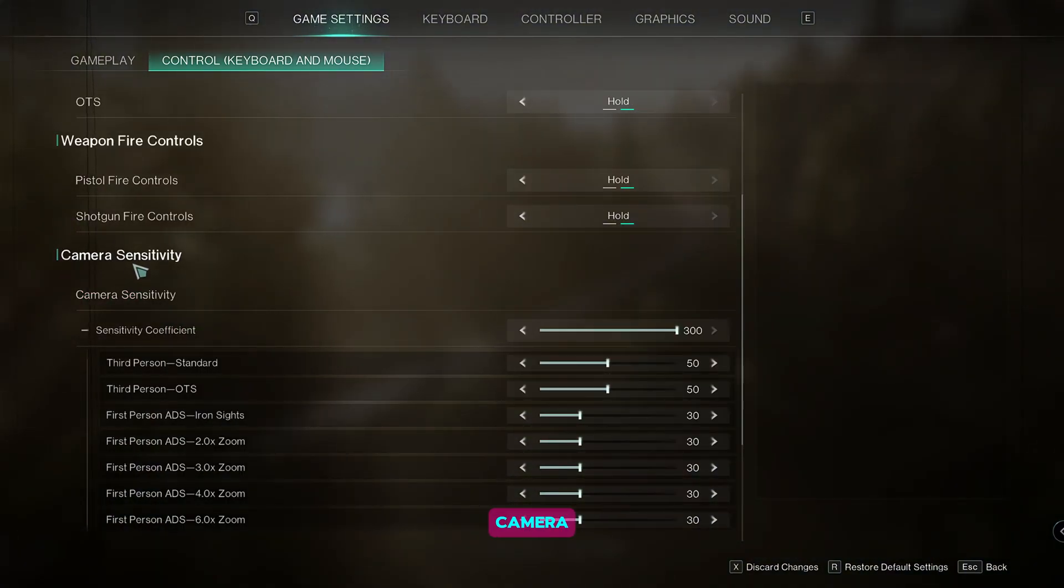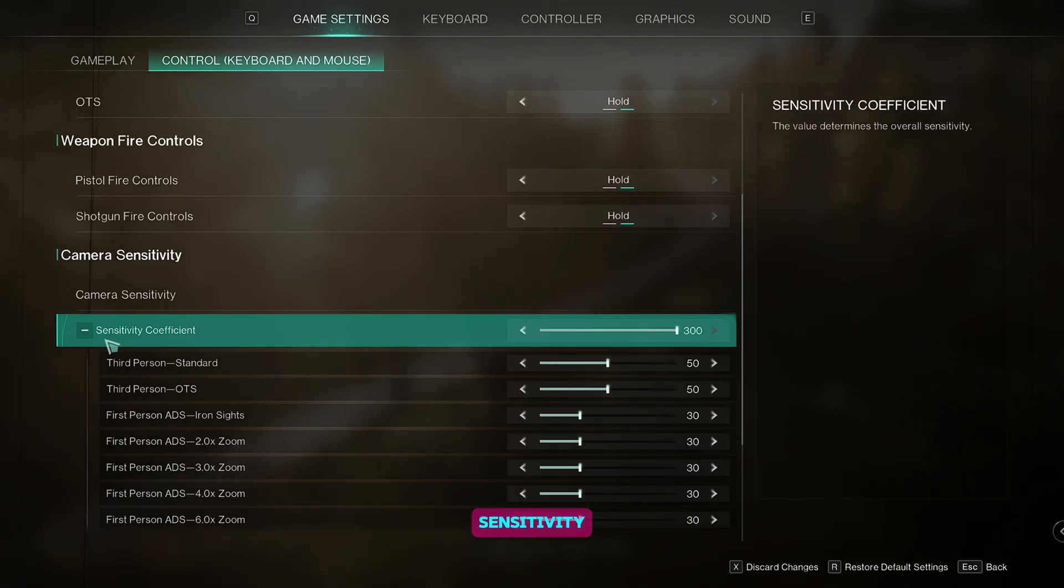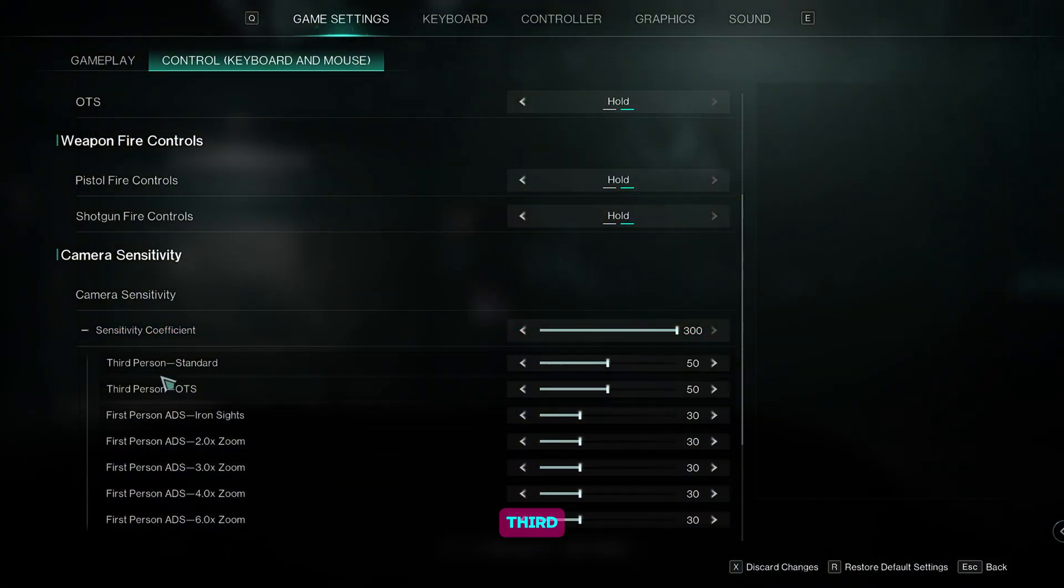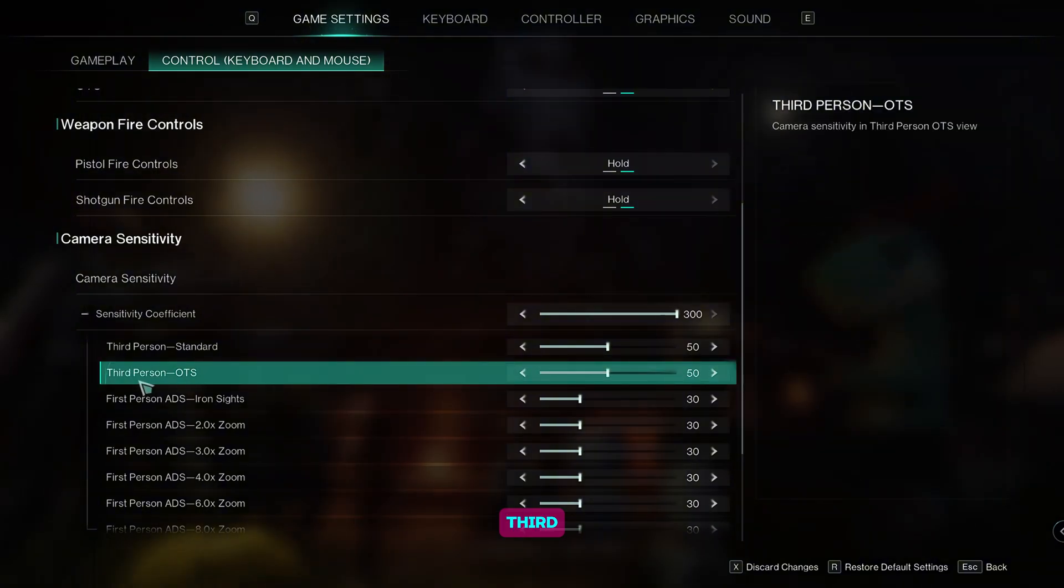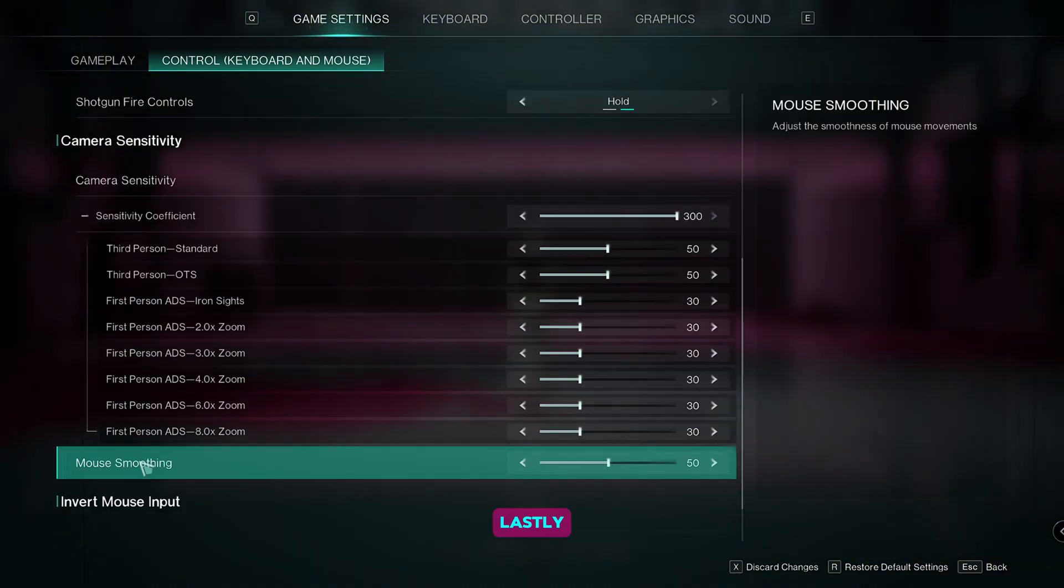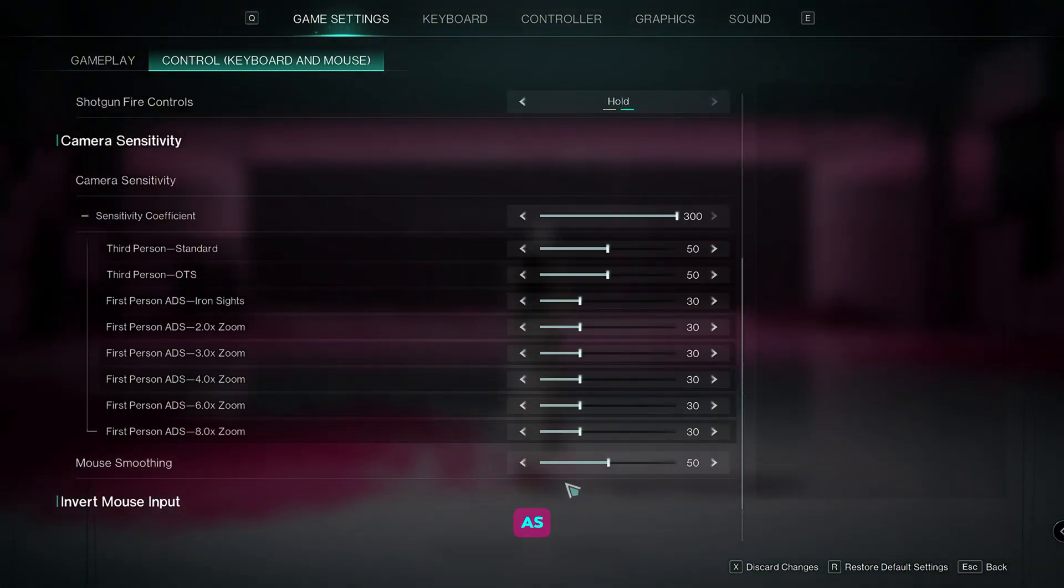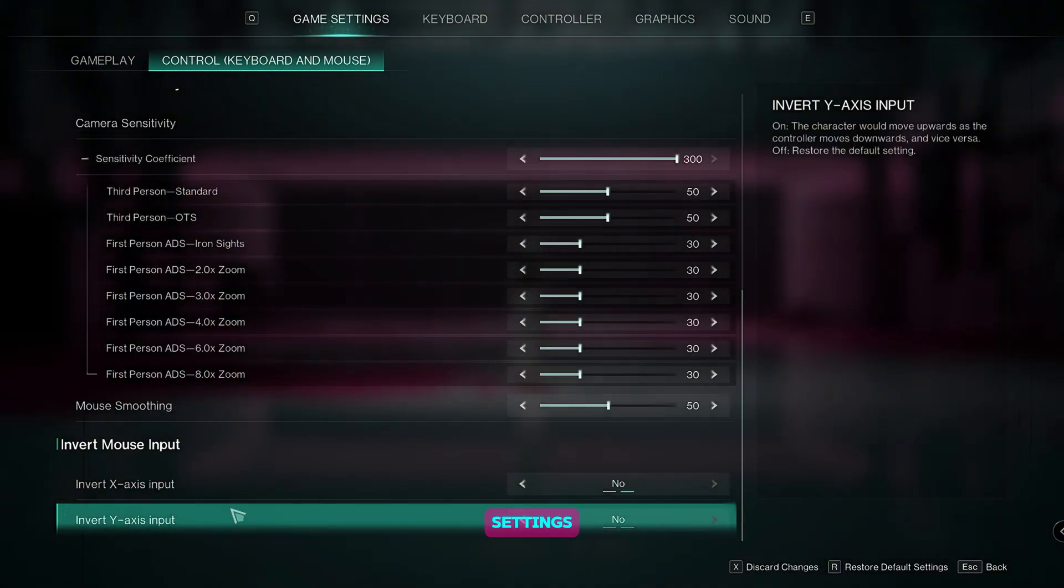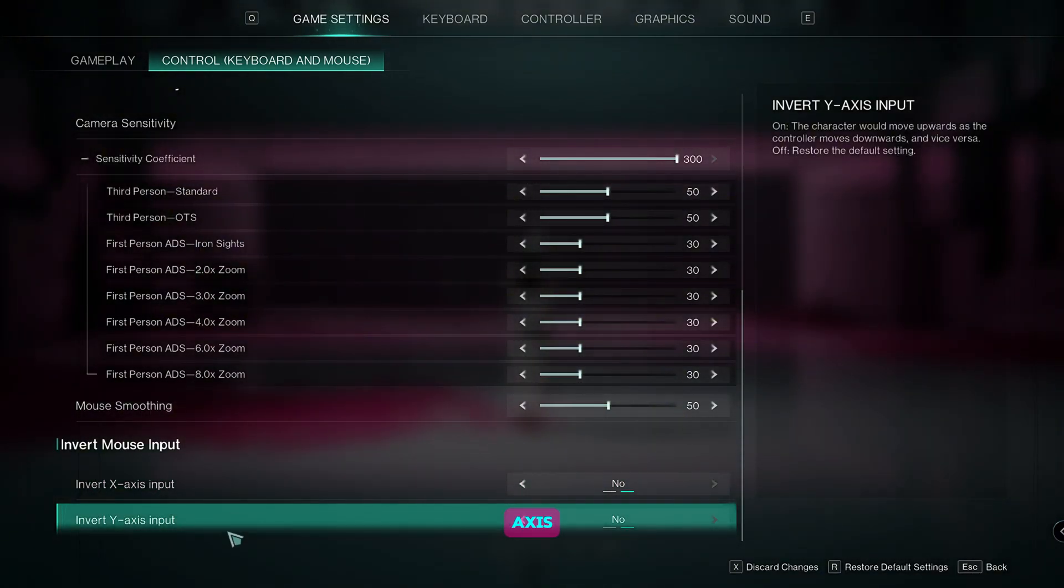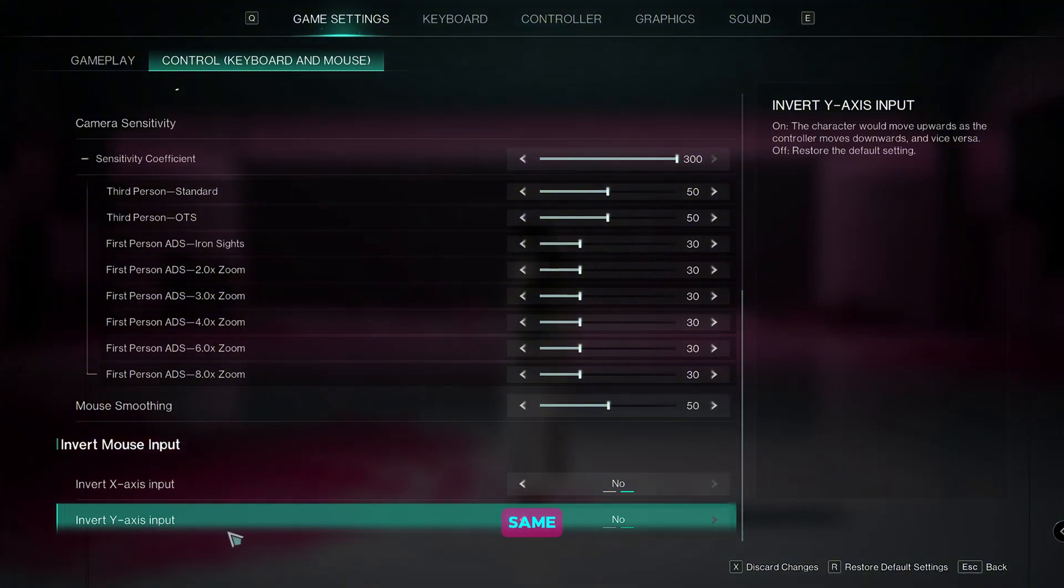For the camera sensitivity, set the sensitivity coefficient to 300, third person standard to 50, third person OTS to 50. Lastly, set the mouse smoothing to 50 as well. You can change these settings if you like to play with inverted axis, but I just keep it the same.